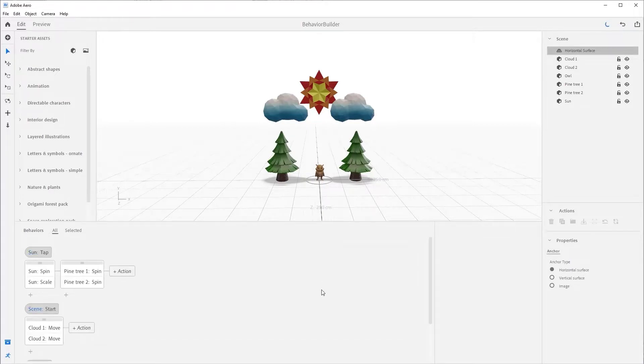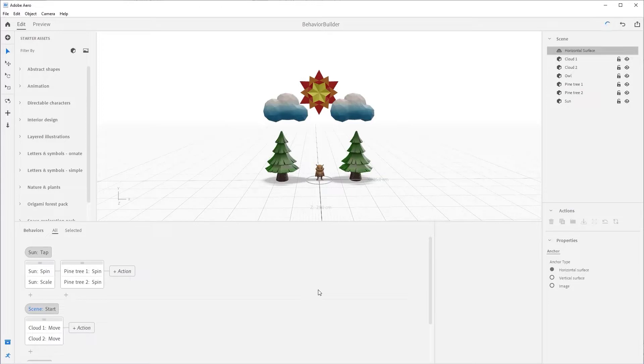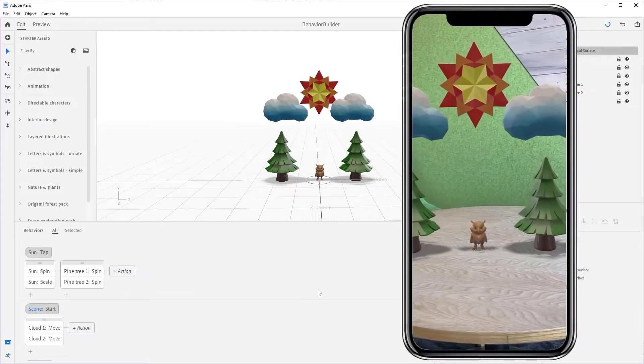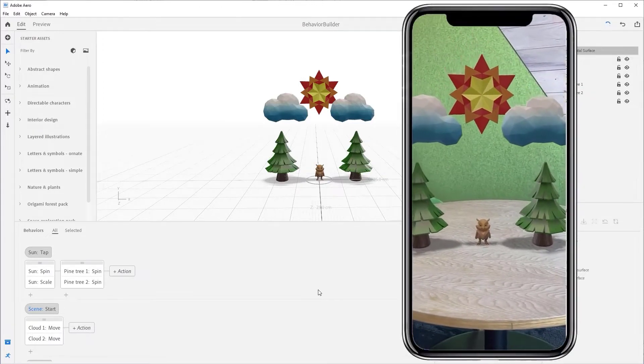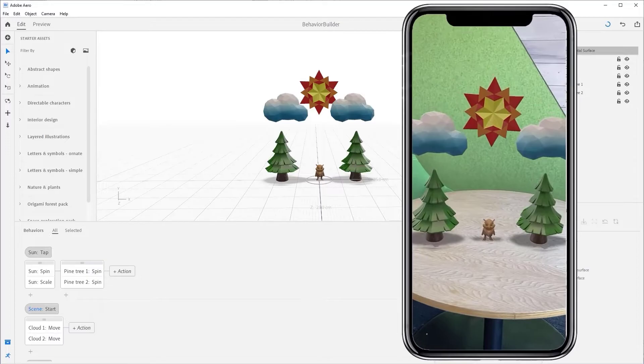As you can see, Behavior Builder is simple yet super powerful. It might take some time to get used to, but don't worry, we'll have plenty of tutorials to help you out. The best thing you can honestly do is just roll up those creative sleeves and start experimenting with it. I'm sure you'll pick it up quickly, and I'm excited to see what magic you create.